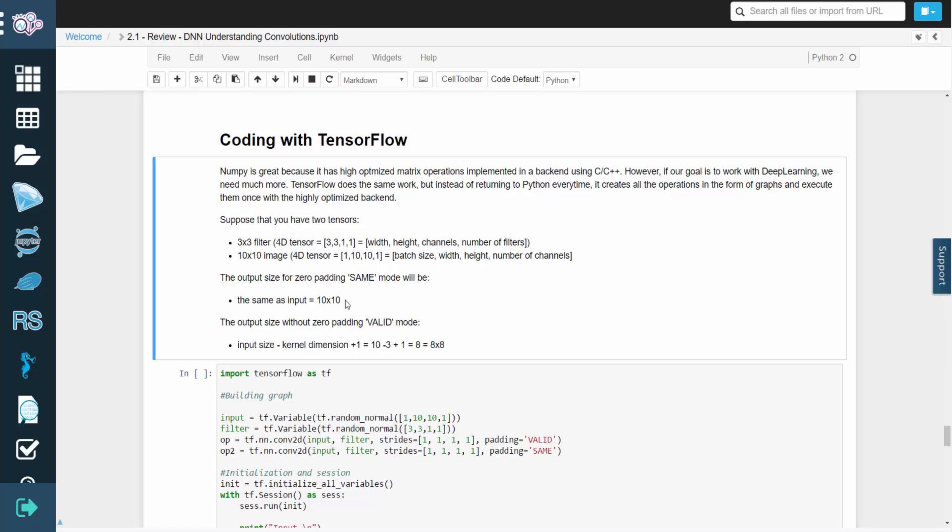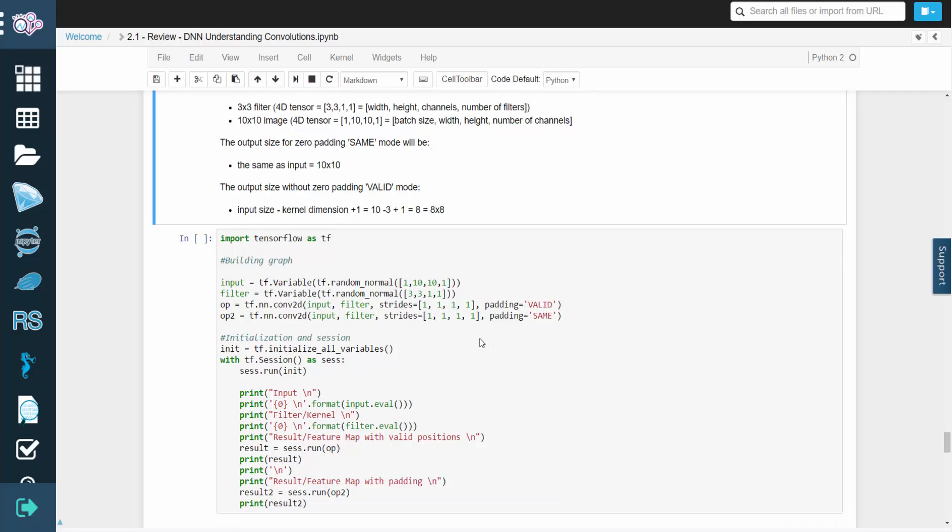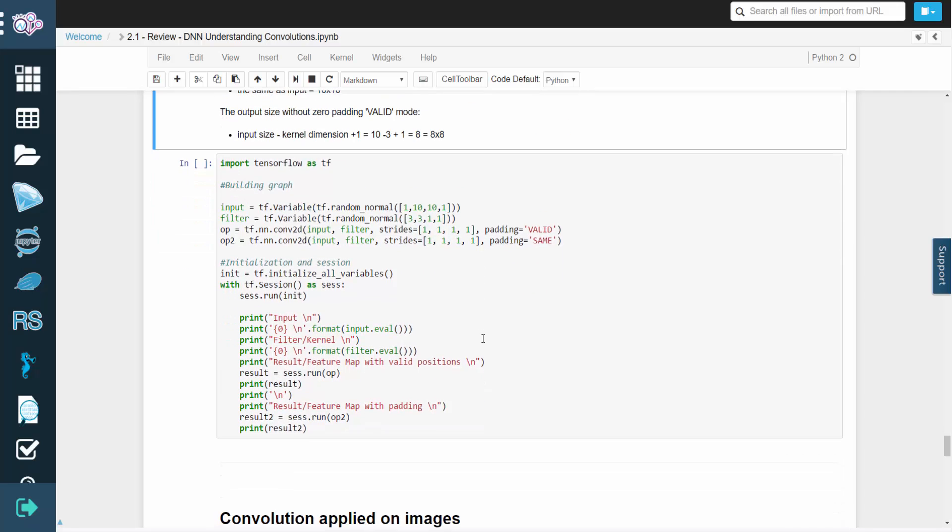Without zero padding, the output size would be the input size minus the kernel dimension plus 1. This is known as valid mode. And in our case, the resulting dimensions are 8x8.